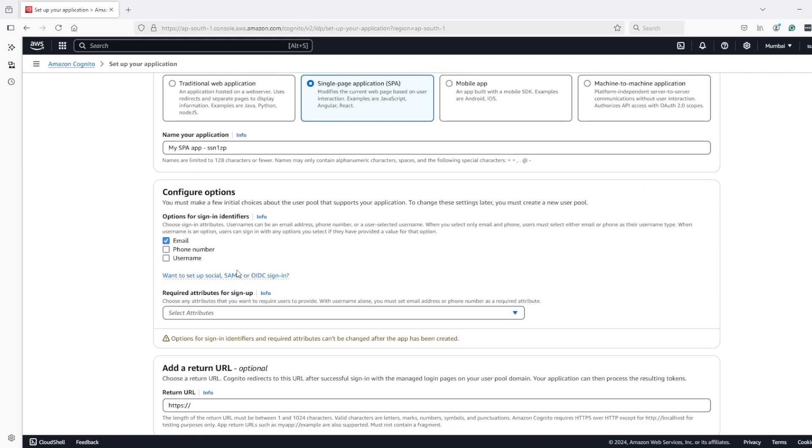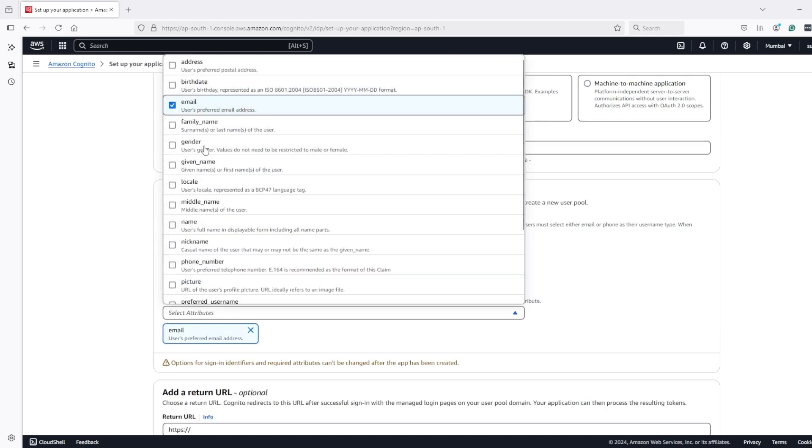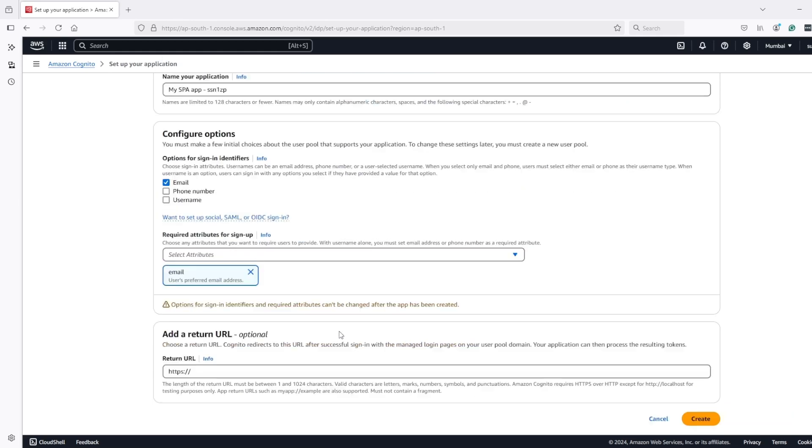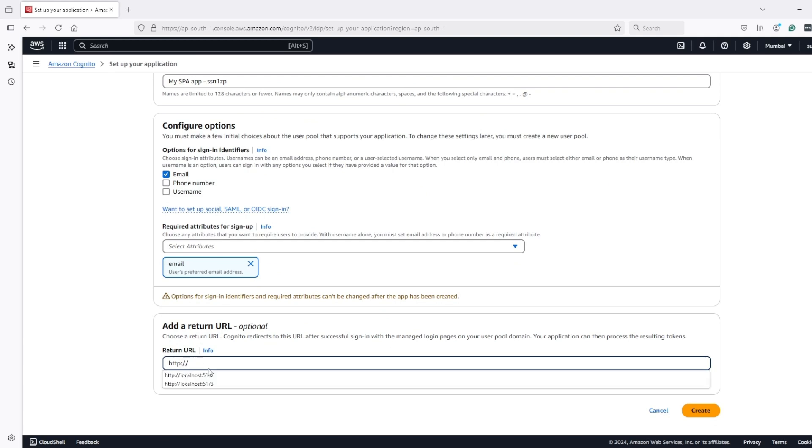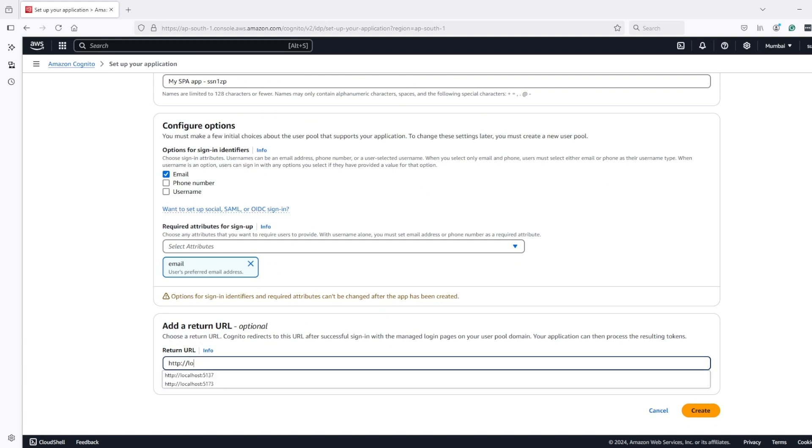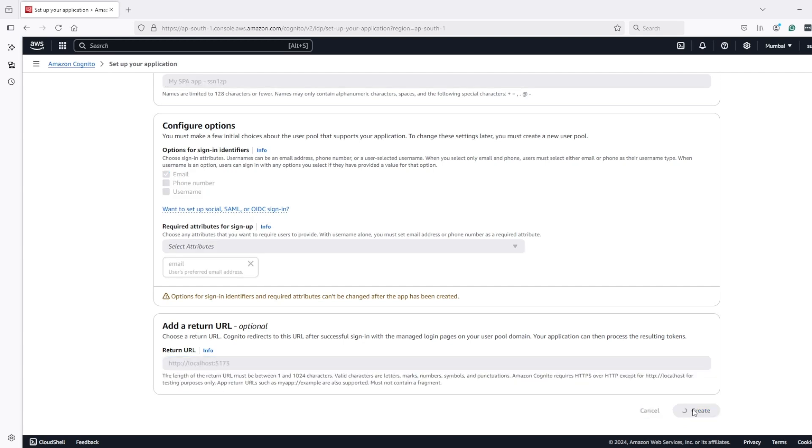For sign in this email and for sign up also we want email. For callback URL let's enter localhost 5173 and create.